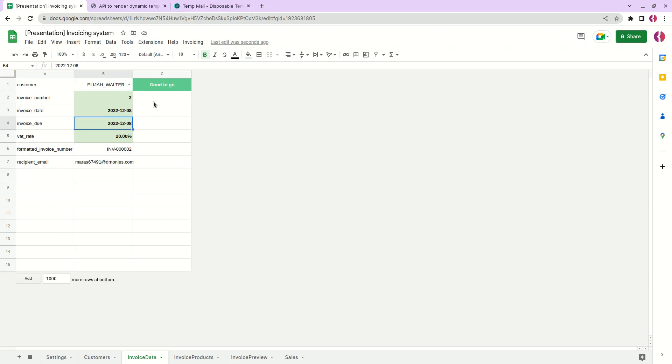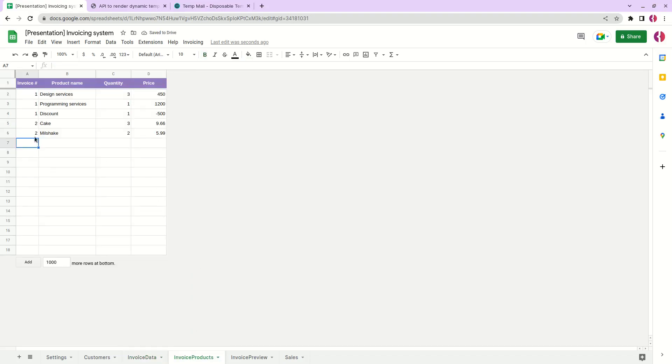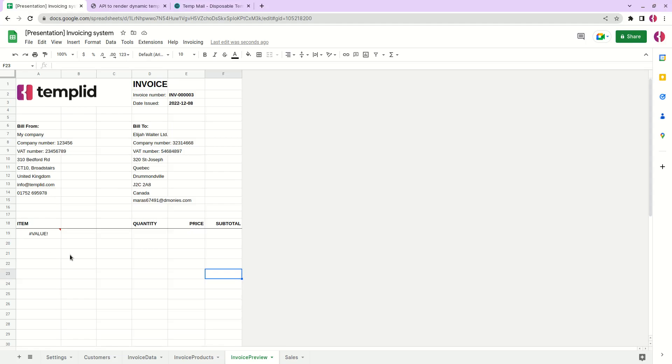And one more is when we have a new invoice and there are no products. It also will show that no products added for the invoice. This means that there are no products with id number three and we need to add it because the invoice will be empty.